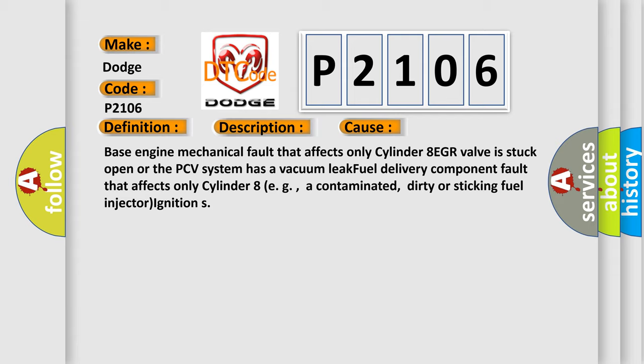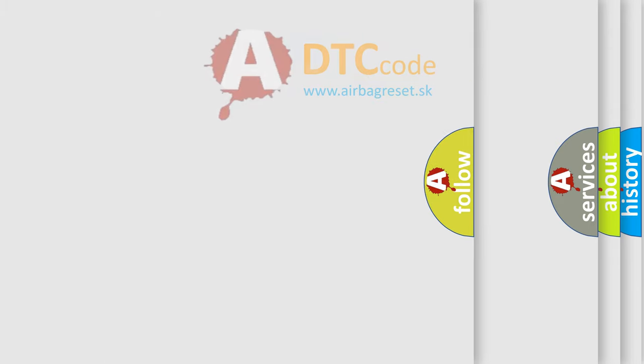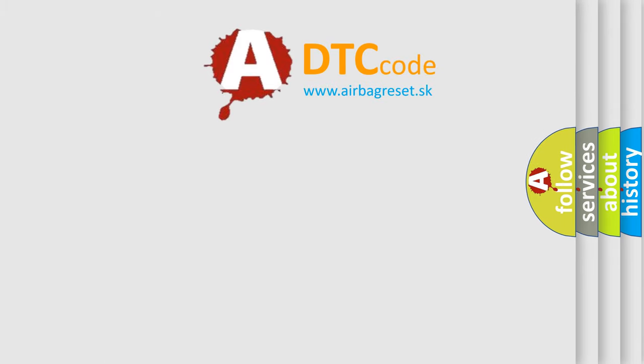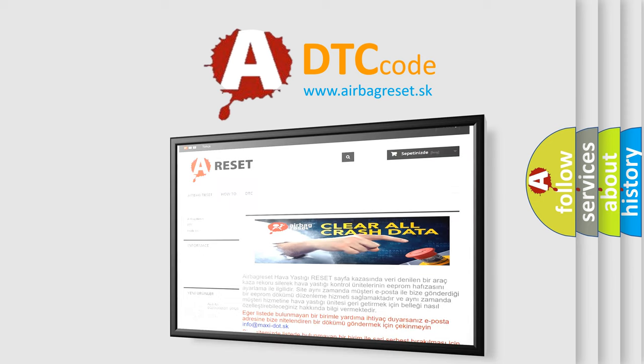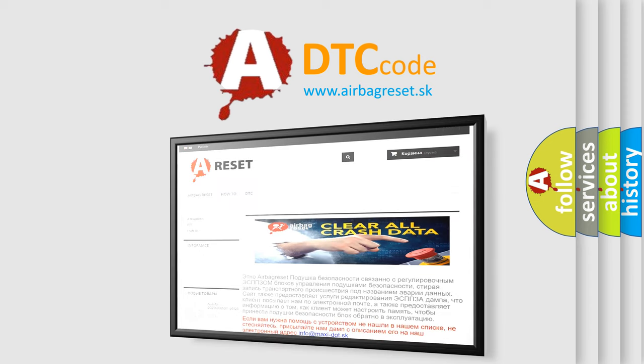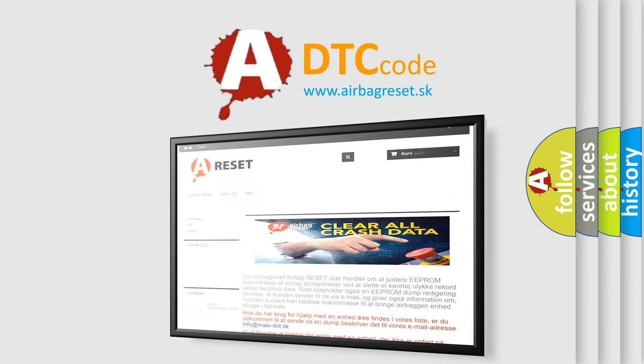The Airbag Reset website aims to provide information in 52 languages. Thank you for your attention and stay tuned for the next video.